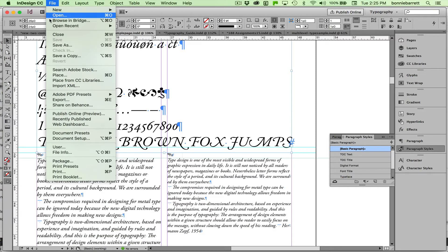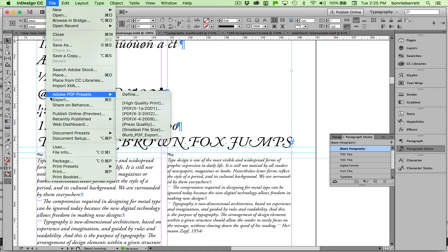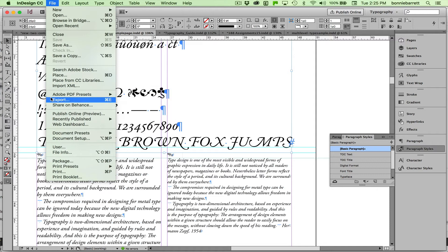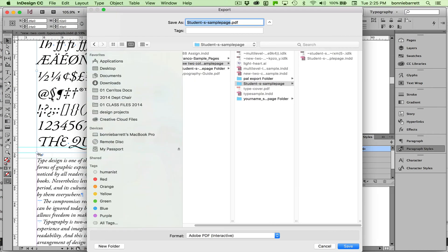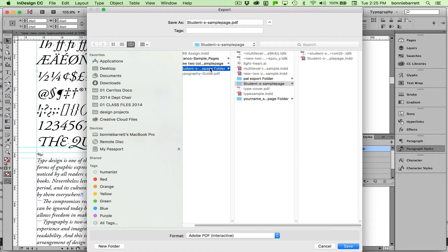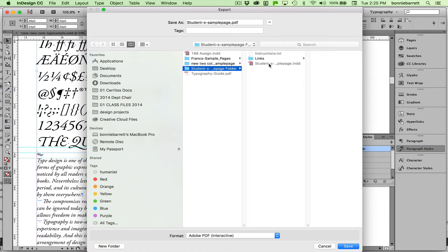File. In this case, Export. Adobe PDF Interactive. And let's choose that folder. I'm going to put it into the folder that we just made. Click Save.